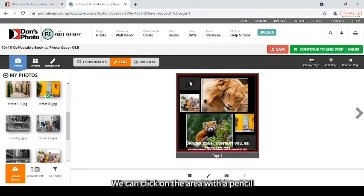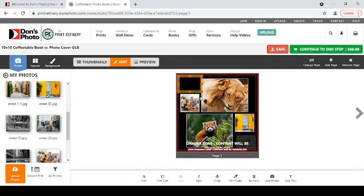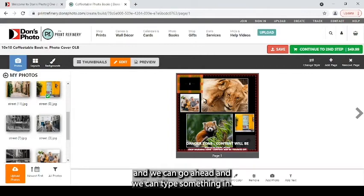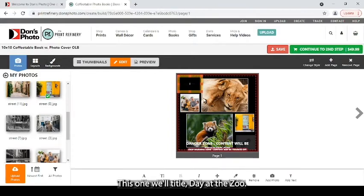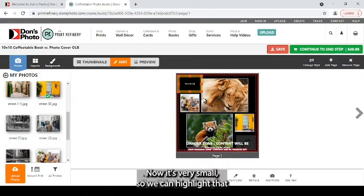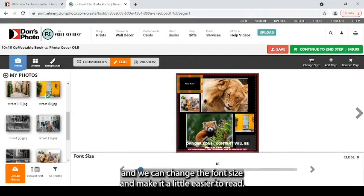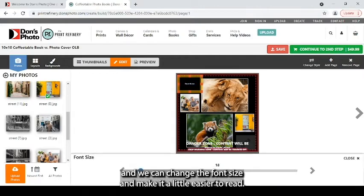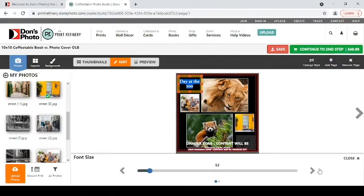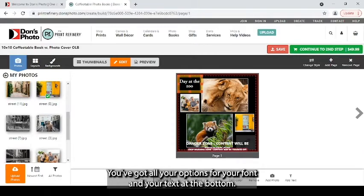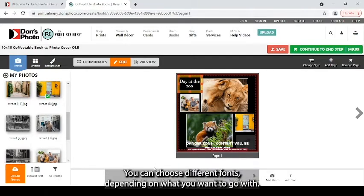We can click on the area with a pencil. And we can go ahead and we can type something in. This one will title the at the zoo. Now, it's very small, so we can highlight that. We can change the font size and make it a little easier to read. You've got all your options for your font and your text at the bottom.